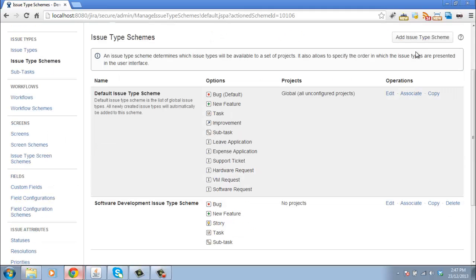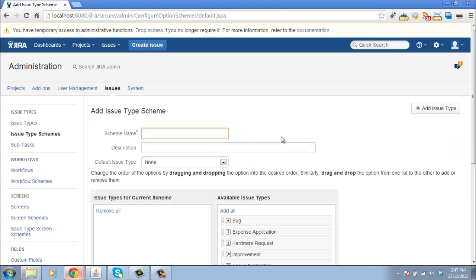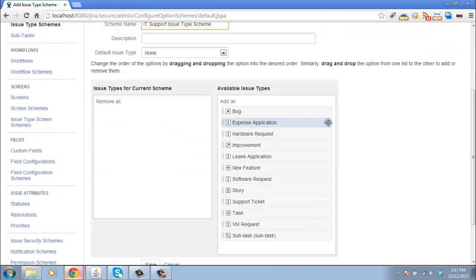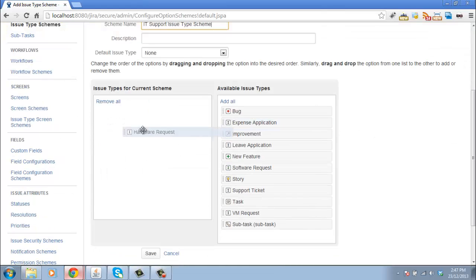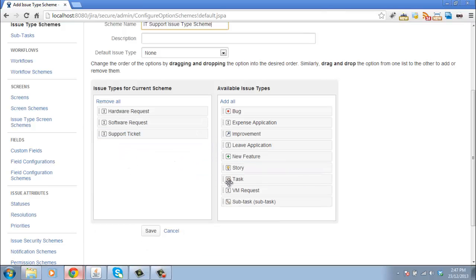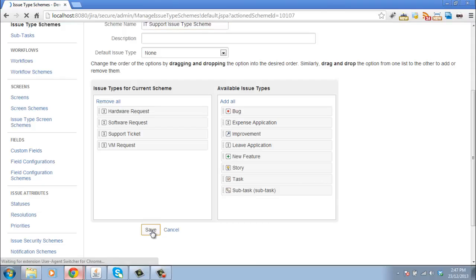Next, we'll create one for our IT support. So we'll have an IT support issue type scheme. And for this one, we're going to have our hardware requests, software requests, generic support ticket and a VM request. So these are the issue types we want to use on our IT support project. Save that.